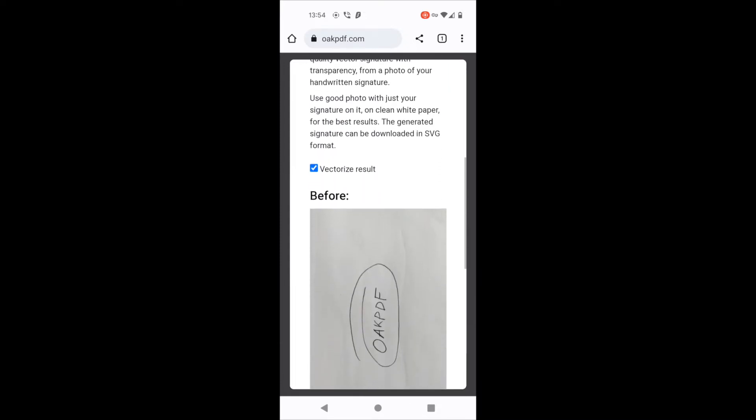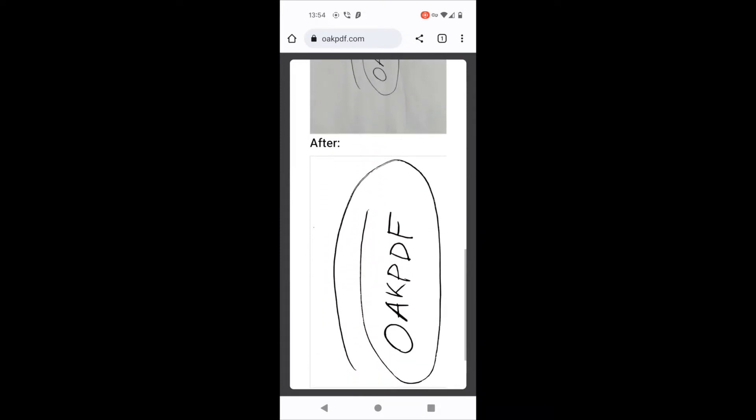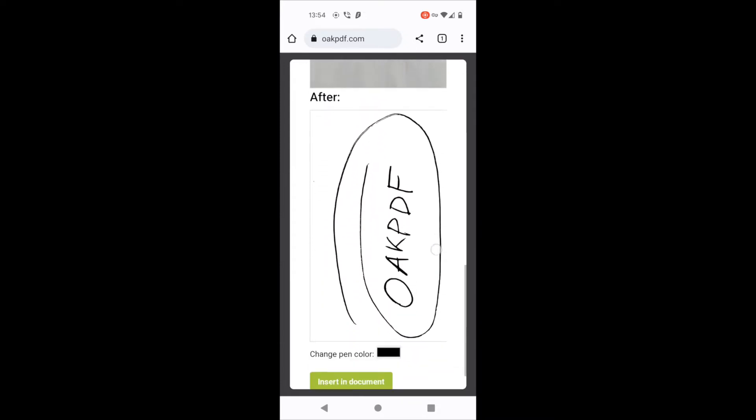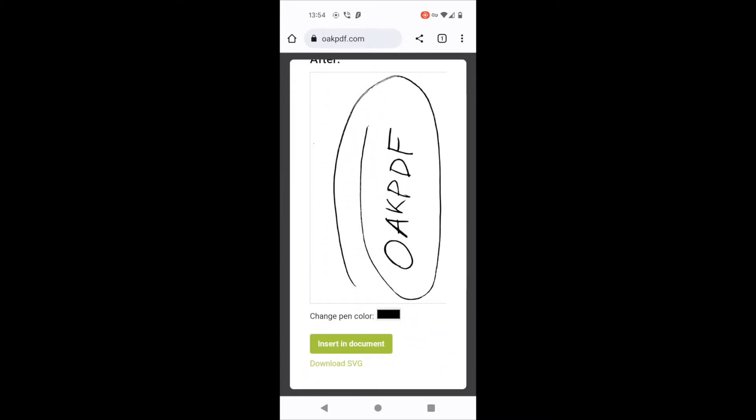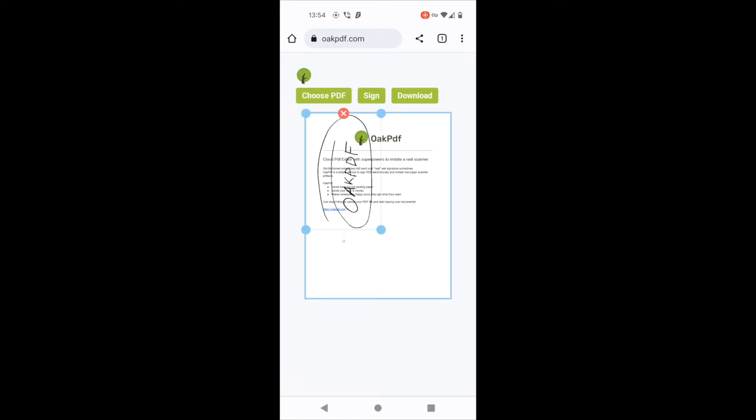Scroll down. This is where all the magic happens. This website extracts the signature from photo and now I can click insert.